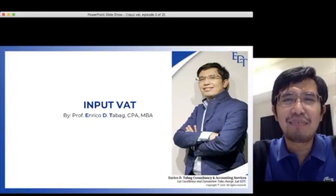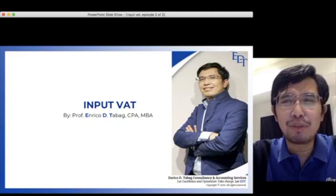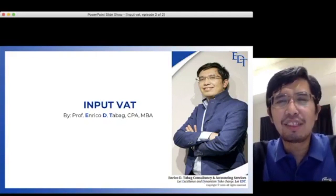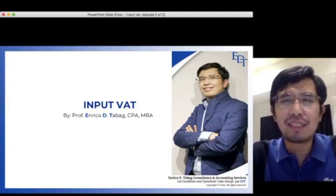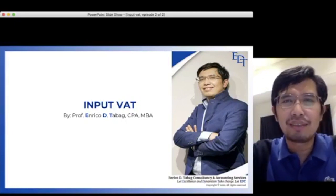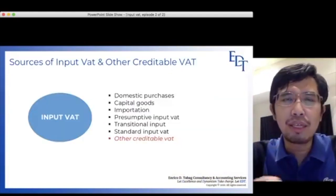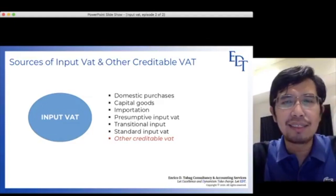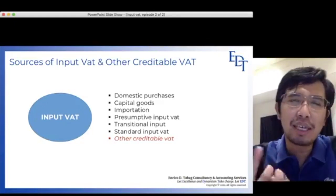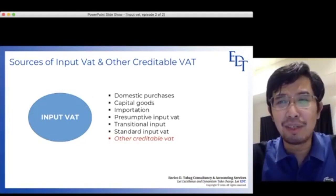Hi guys! Welcome back to my channel. This is the second episode for the topic Input VAT. In this particular video, I will be discussing the remaining types of Input VAT not covered in the first episode — presumptive Input VAT, transitional Input VAT, standard Input VAT, as well as the other types of VAT that are creditable.